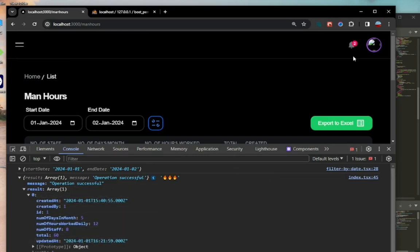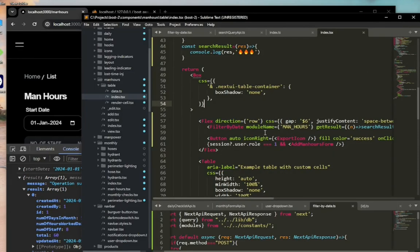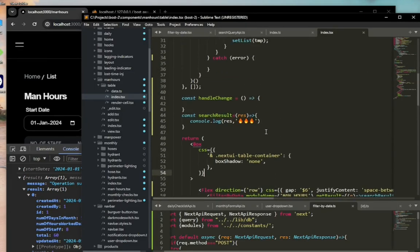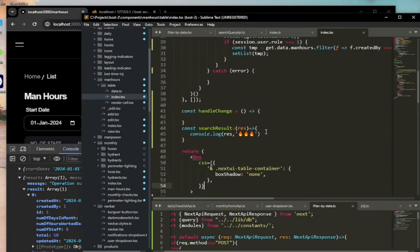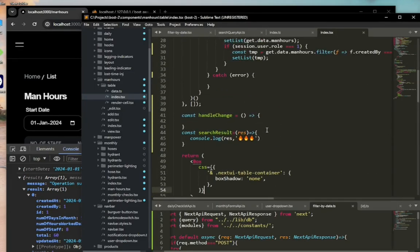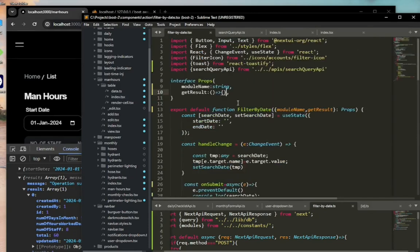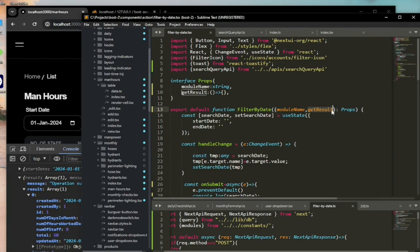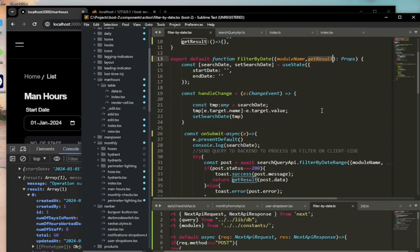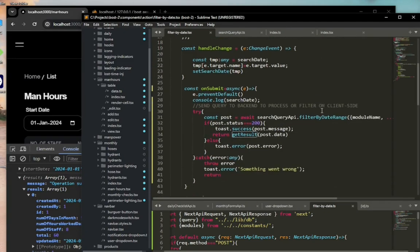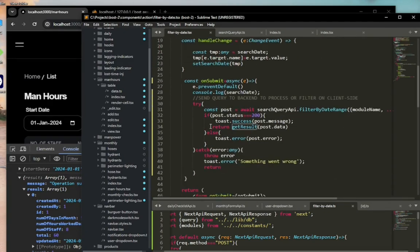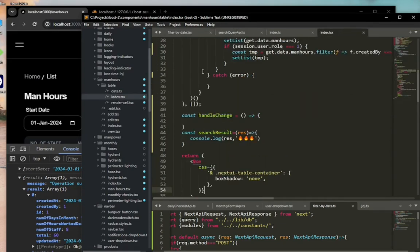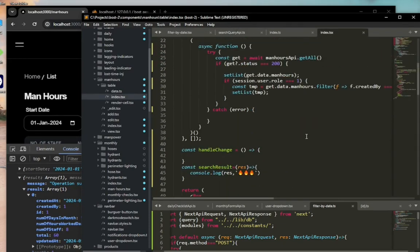Had we selected from third to fourth of January, we'd get a different result. But look here, we have props of a module name and a getResults callback. Once we get the results, this is a component, an isolated component on its own.